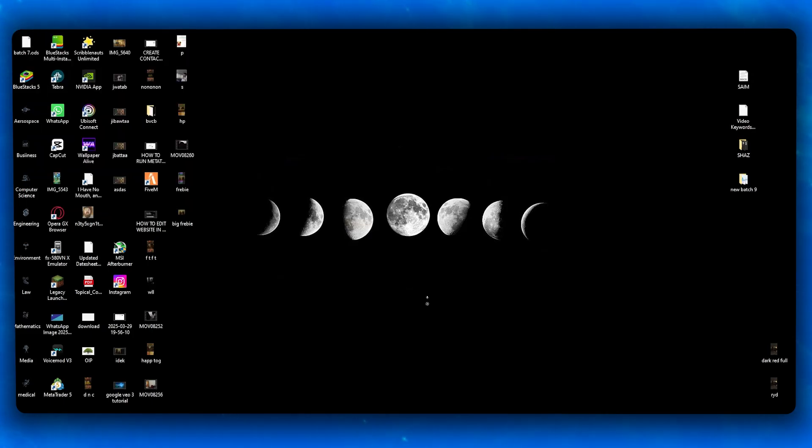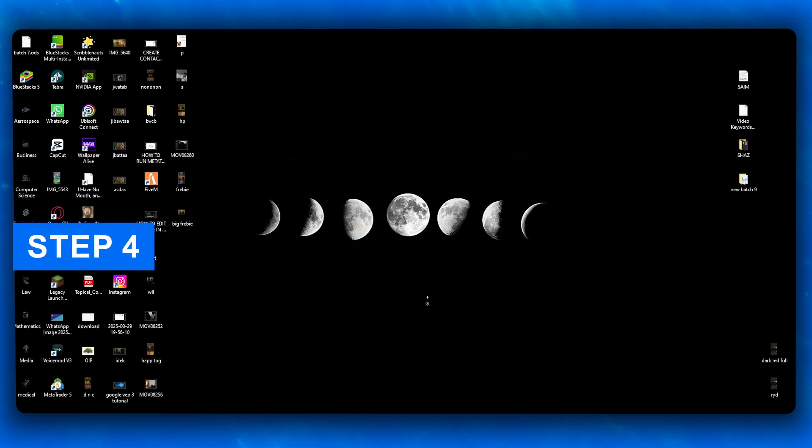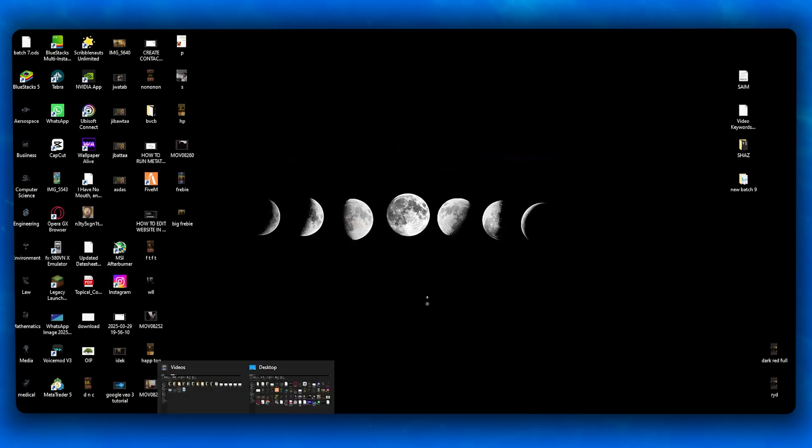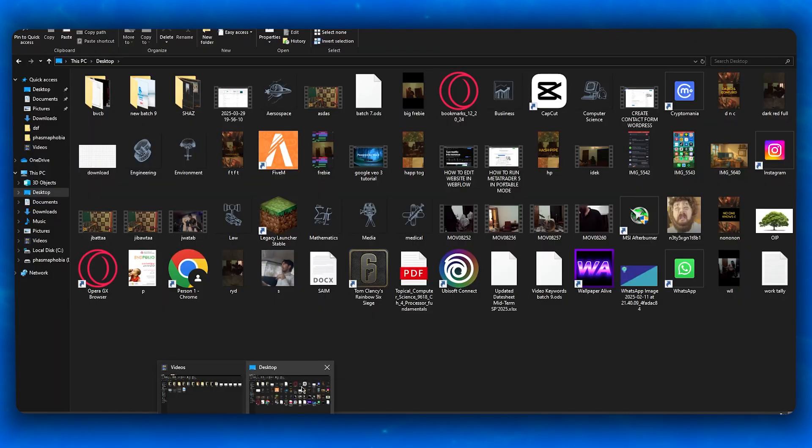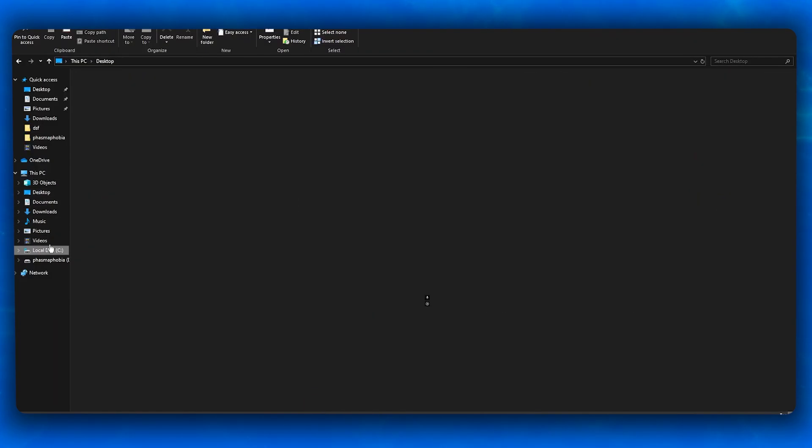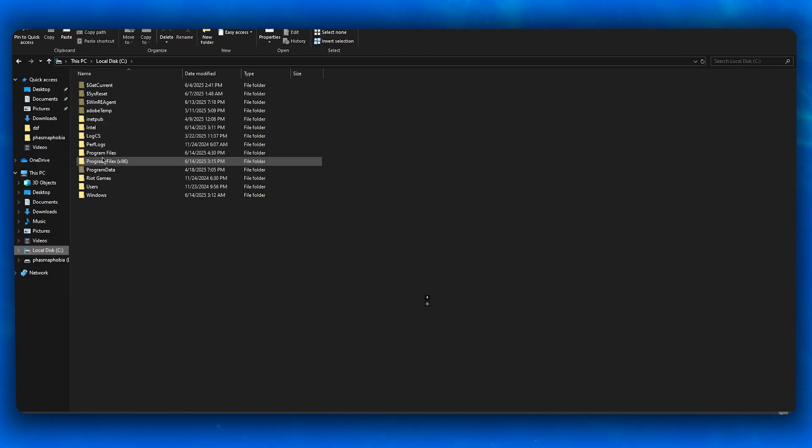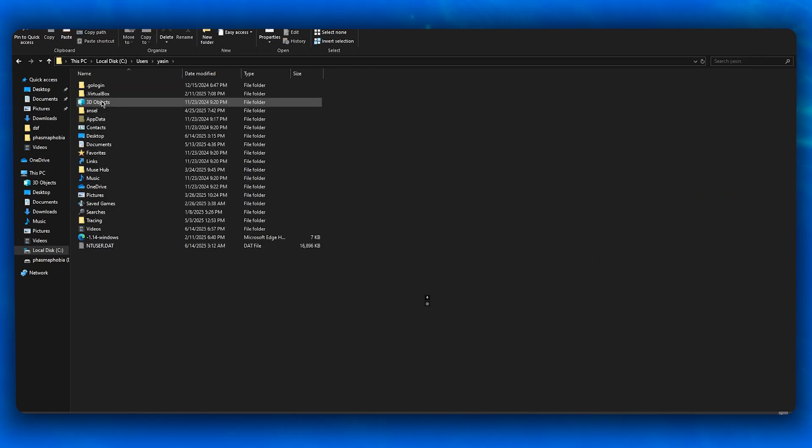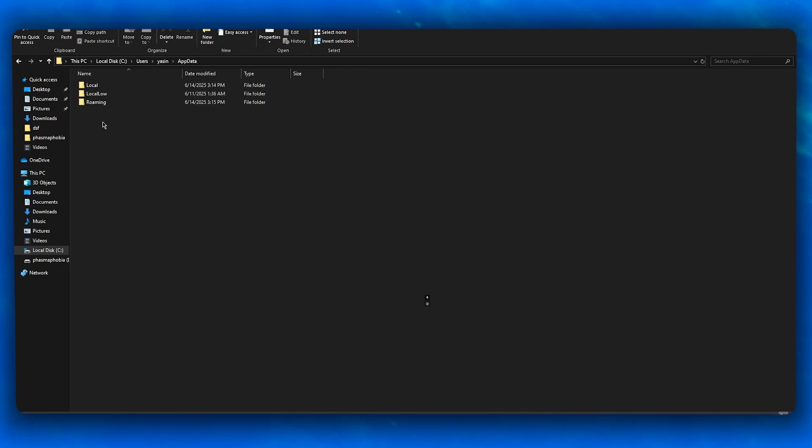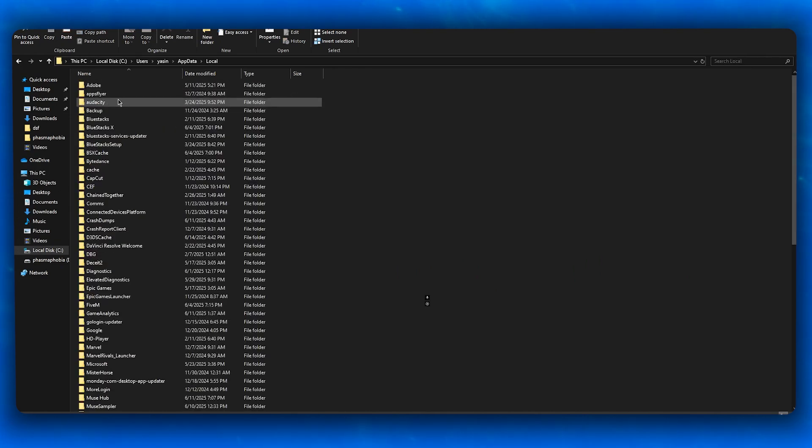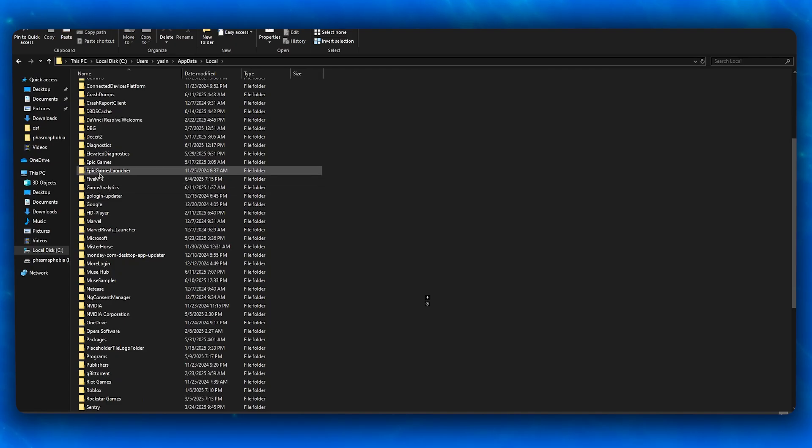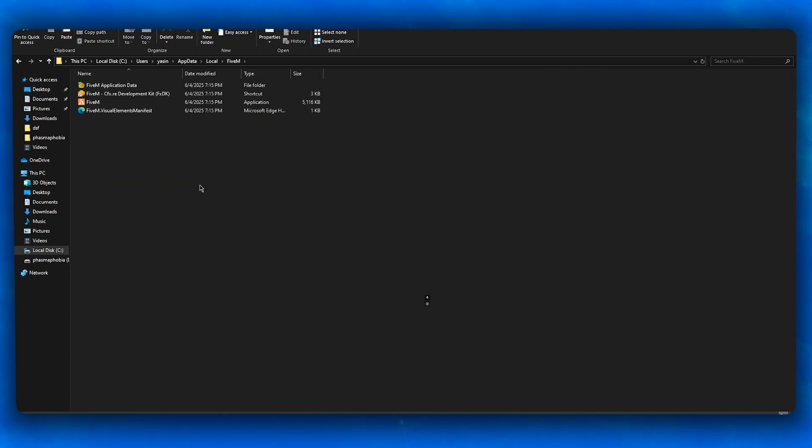If it's still not working, do a clean reinstall. Go to C drive, Users, your account, AppData, Local, then your FiveM folder. If dxgi.dll, ReShade, and ReShade Shaders are here, delete them and remove them from your PC.